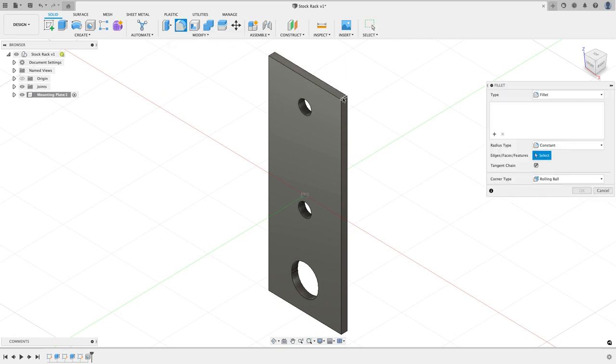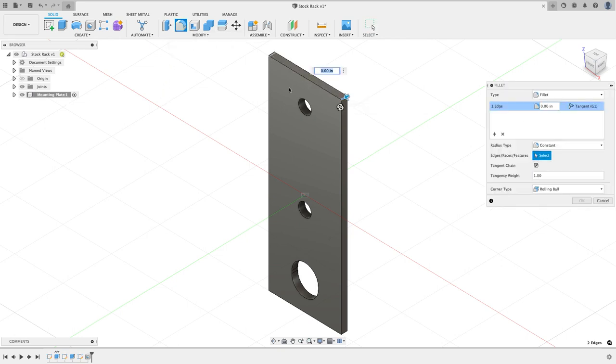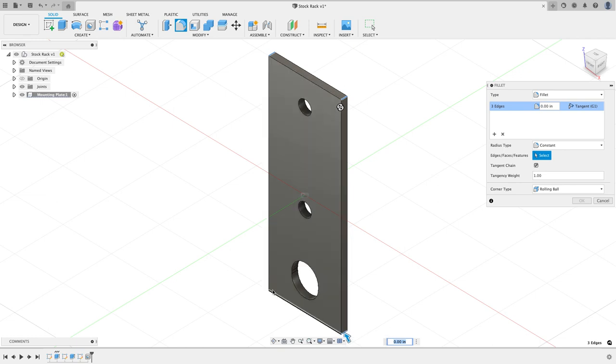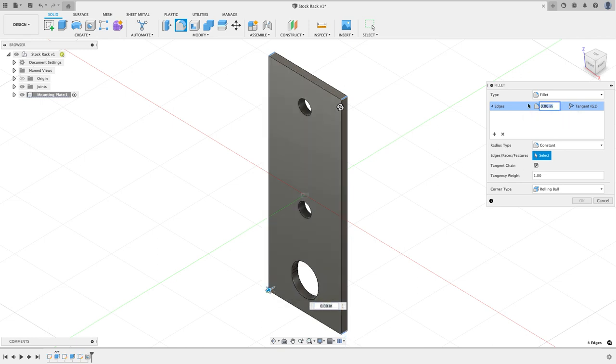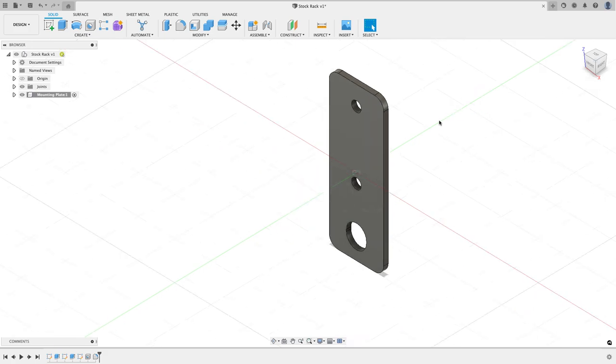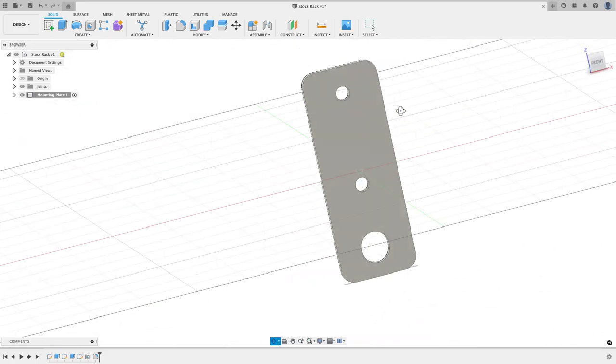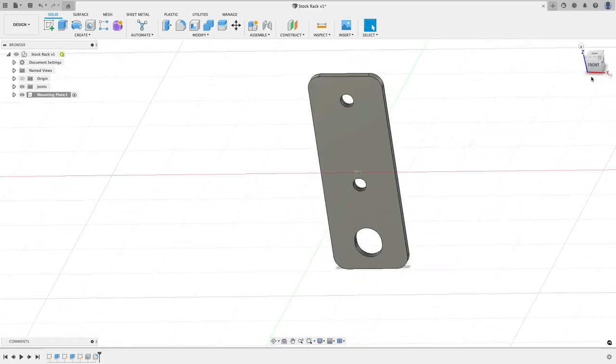So my plate is mostly done. One last thing I want to do is just put a little round over on the corners just so I don't have sharp corners on here, and a quarter of an inch should be probably more than plenty, and that should finish up my mounting plate.